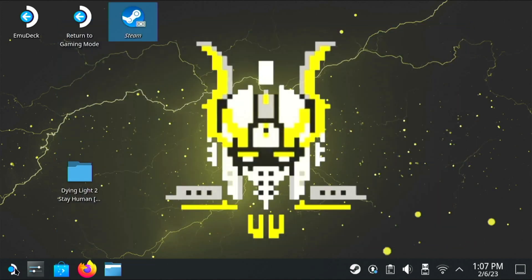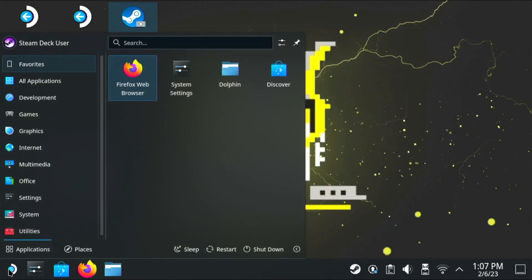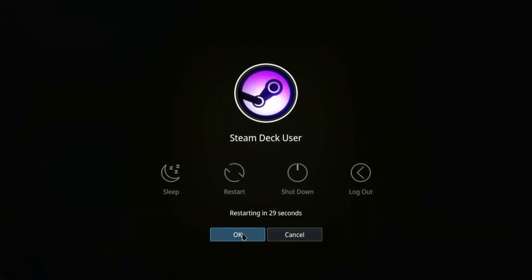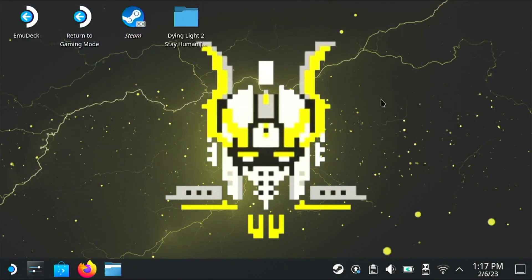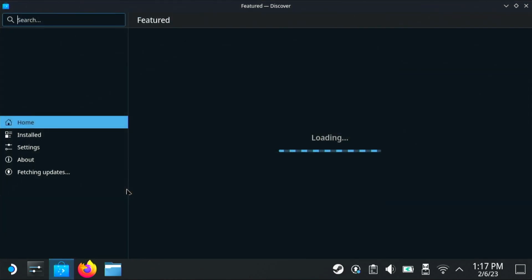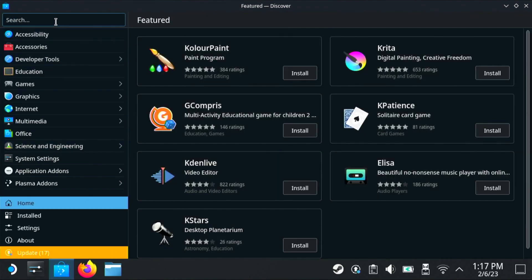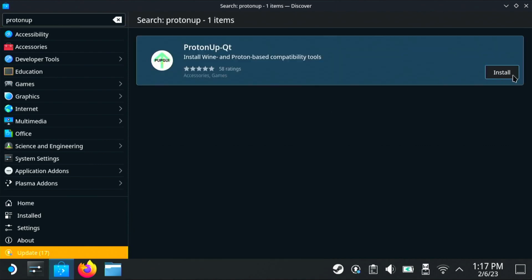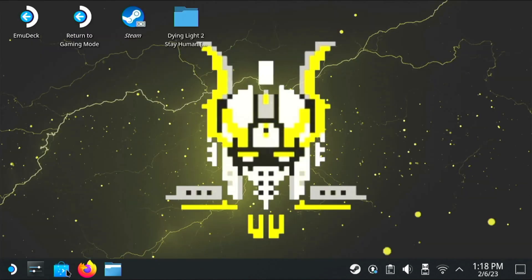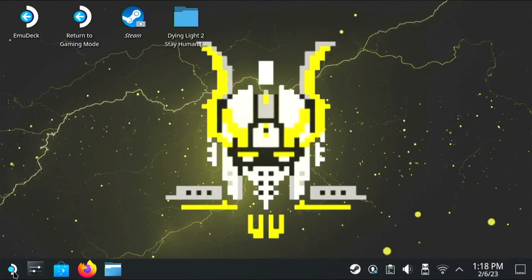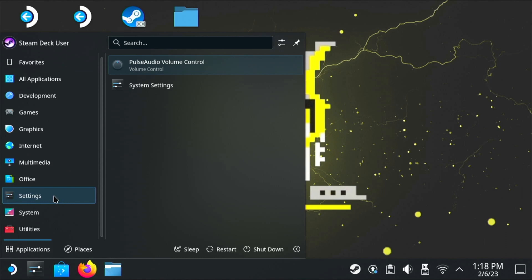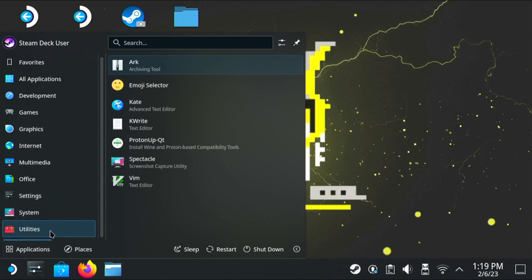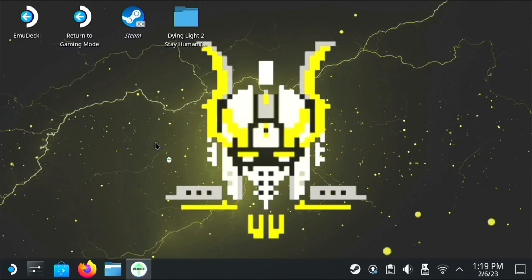But before we go ahead and test it out, I want to quickly show you how to get newer version of the Proton compatibility layer. So of course we are on desktop mode and we're going to go to the app store. Now what you can type in at the top is Proton Up. And what this is going to show you is an application called Proton Up Qt. So go ahead and install that. Once it's finished installing, you can close out of the store.